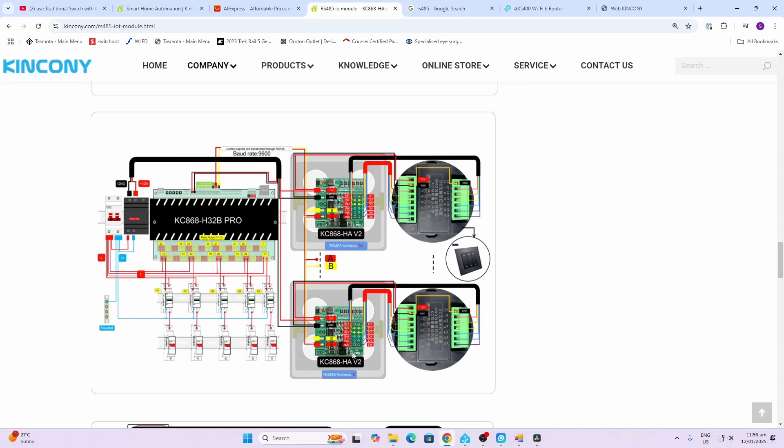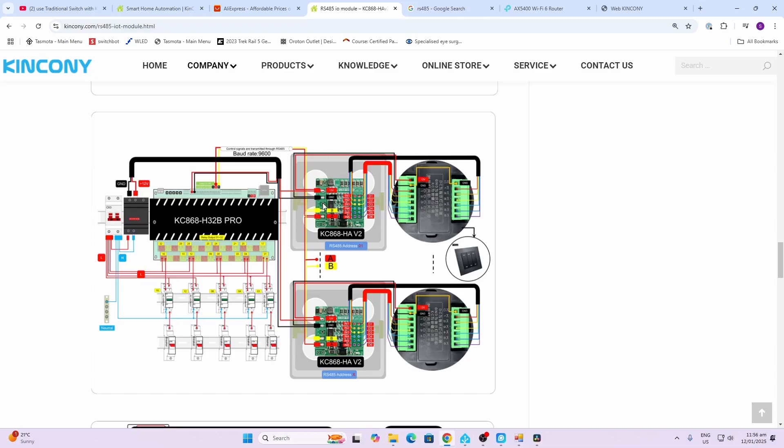Remember there is a jumper on the board. You would install the jumper on the last device in the line. On the other side we connect the gang switches. So gang one would go to K1, gang two would go to K2, gang three to K3, and then the other side of the switch would be just connected to the neutral line.